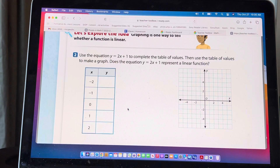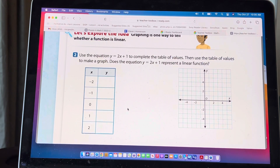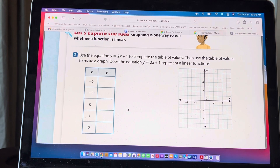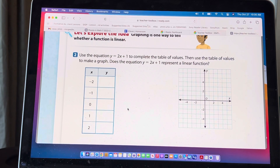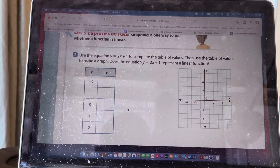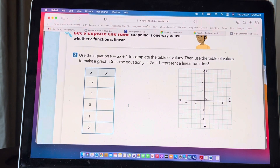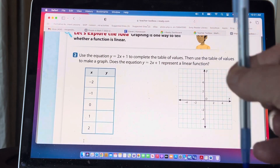On number two we have the equation y = 2x + 1 and we need to complete the table. All we do is substitute the x value into the equation. For x = -2: 2 times -2 is -4, plus 1 gives -3. For x = -1: 2 times -1 is -2, plus 1 gives -1. For x = 0: 2 times 0 is 0, so just the plus 1 — that's the y-intercept. For x = 1: 2 times 1 is 2, plus 1 is 3.